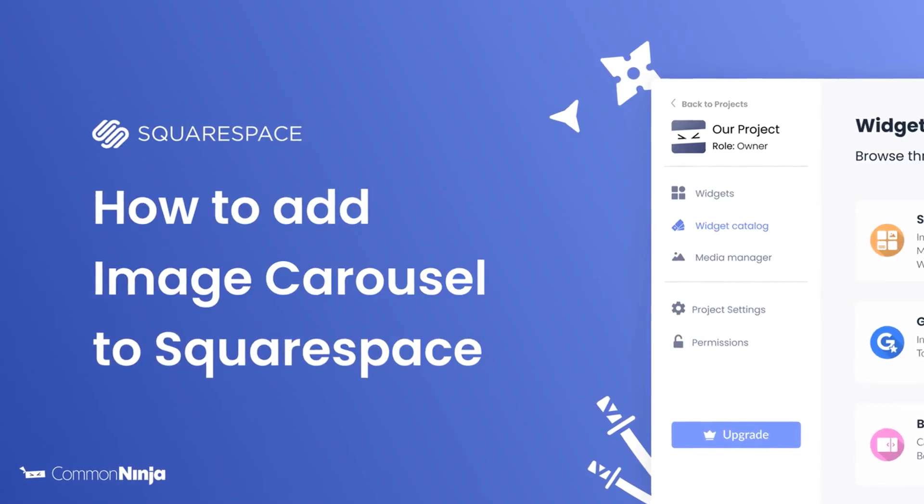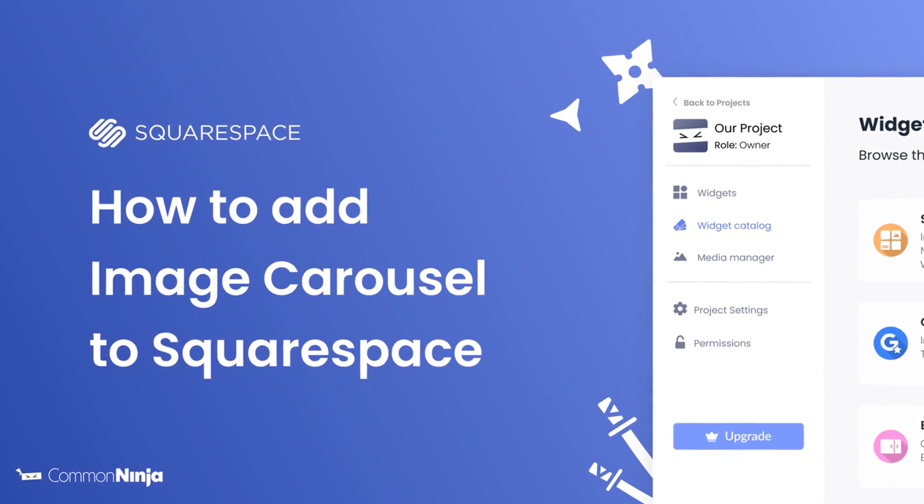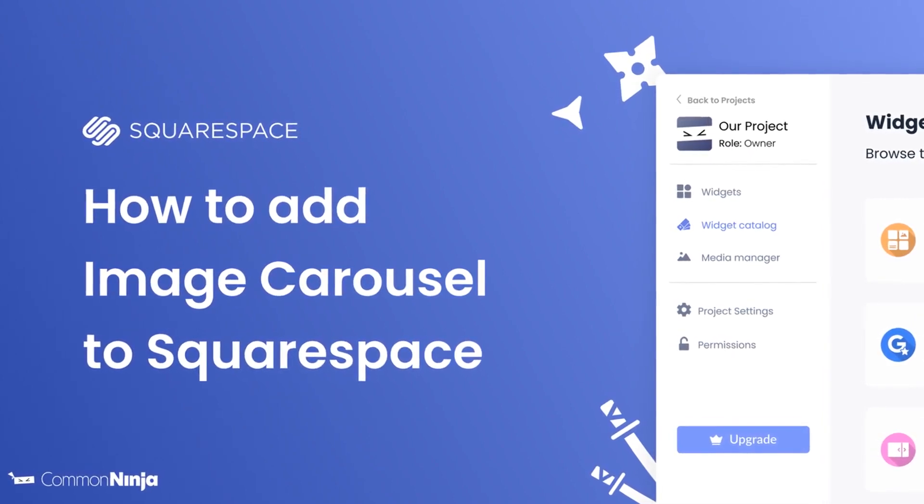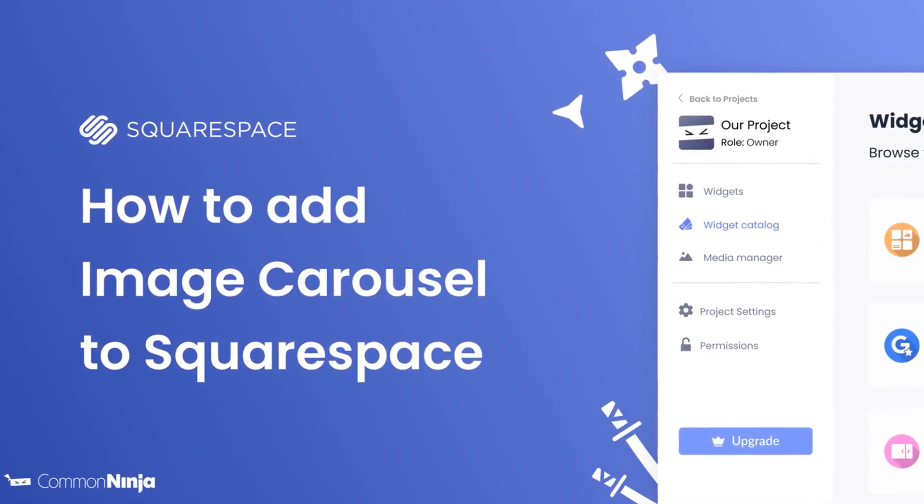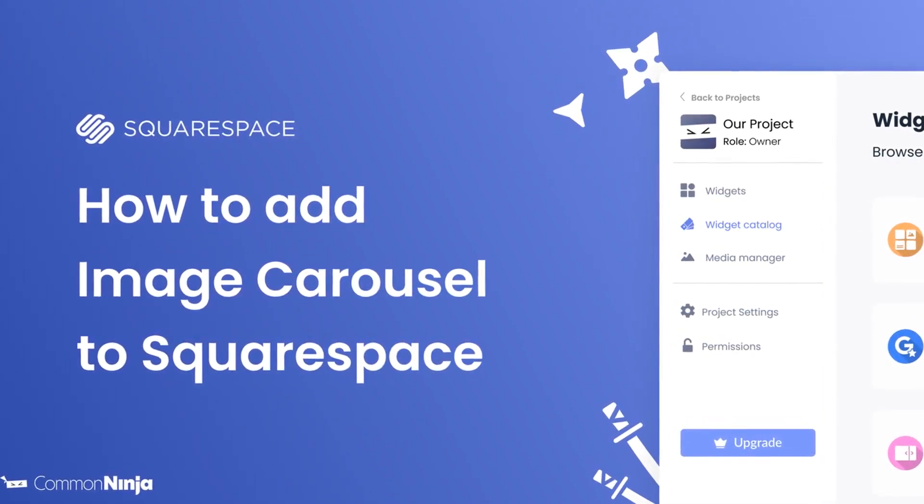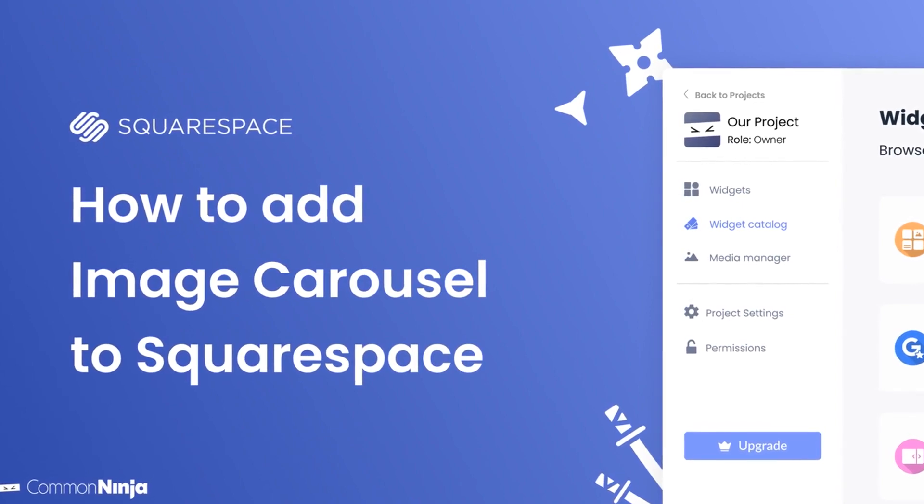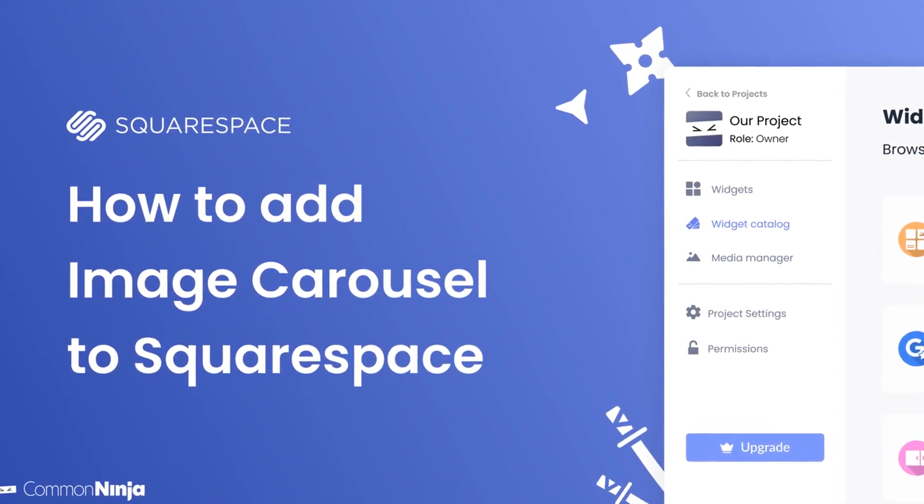Hi, my name is Daniel and in this video I'll show you how to create an image carousel and add it to a Squarespace website. Let's get started.